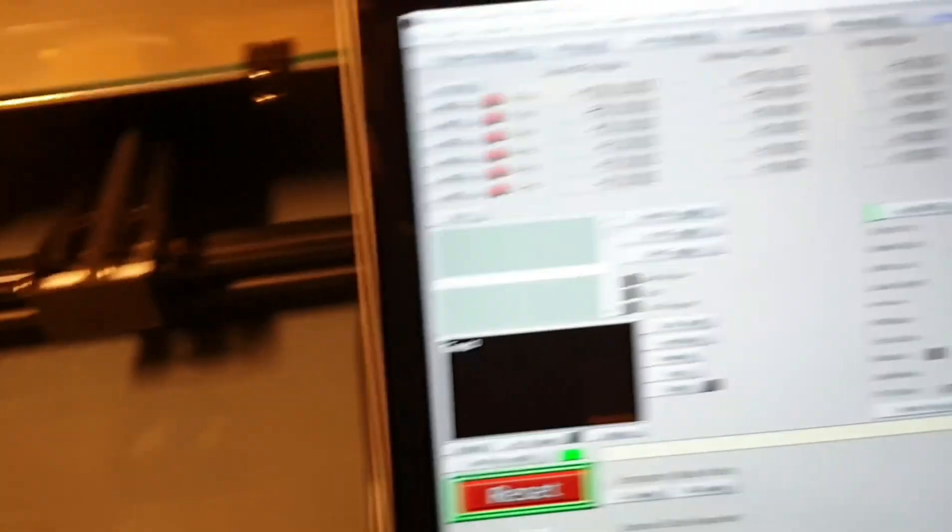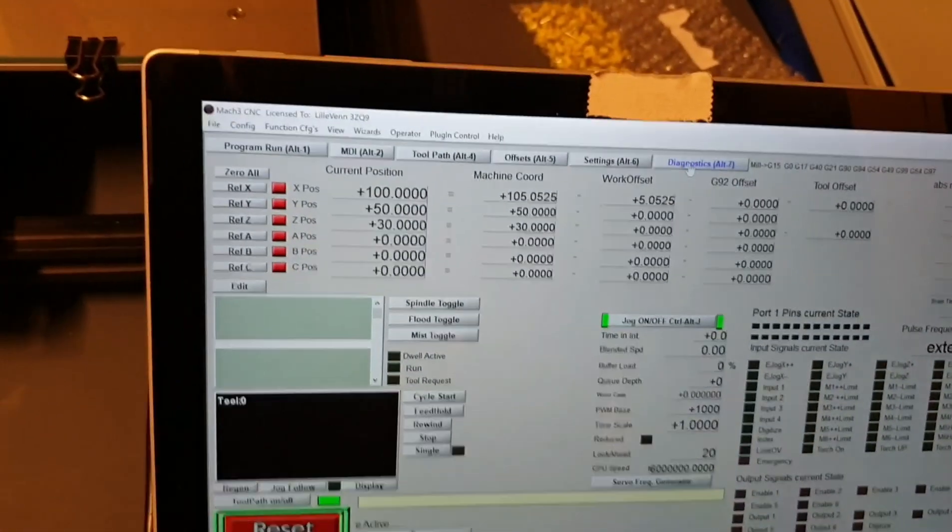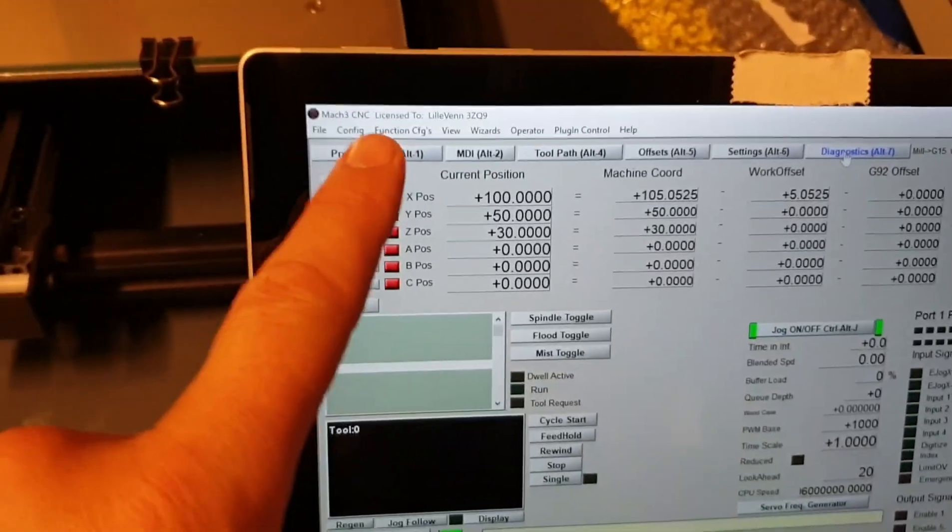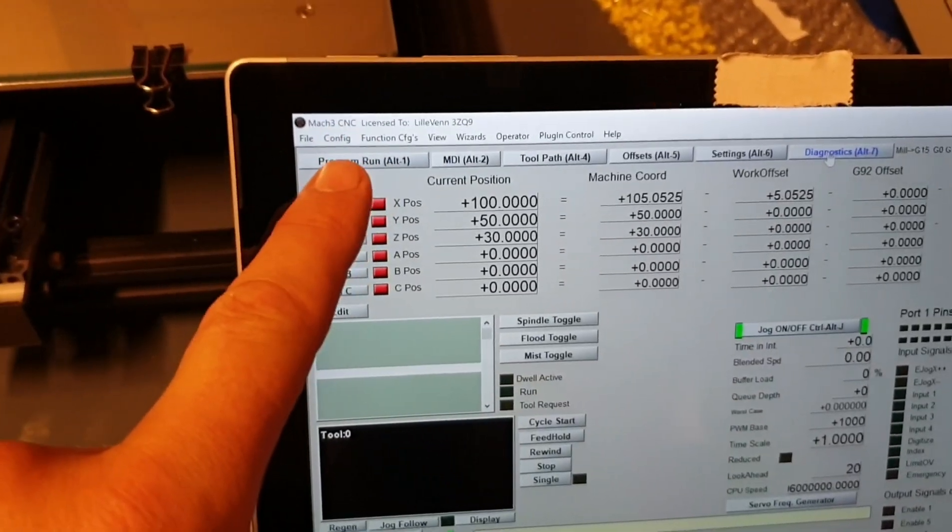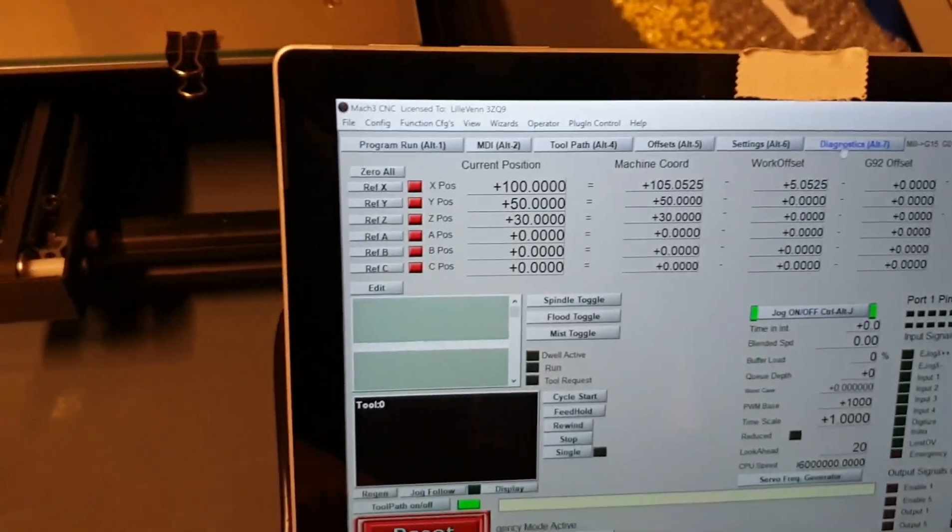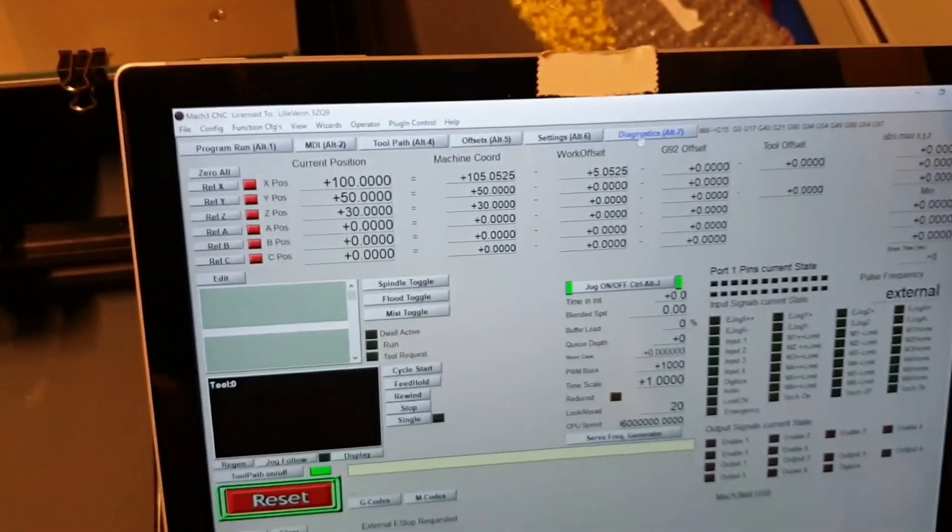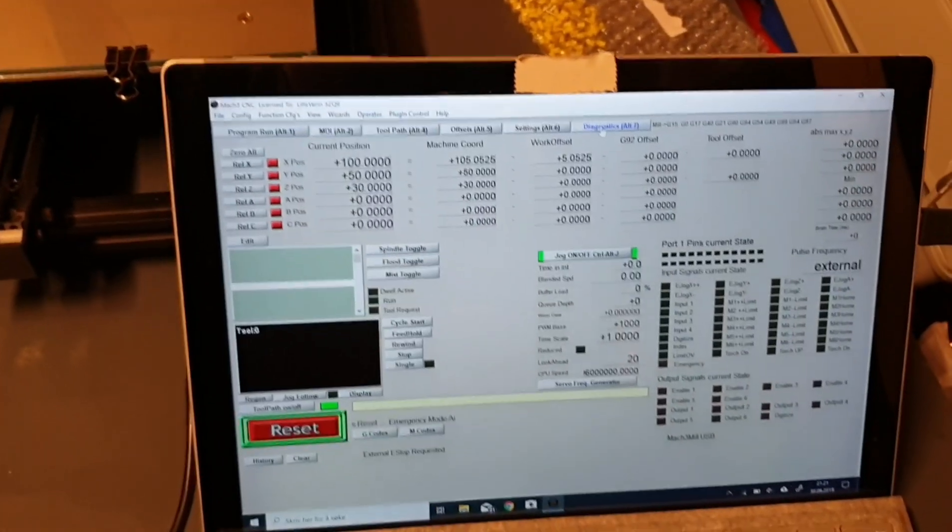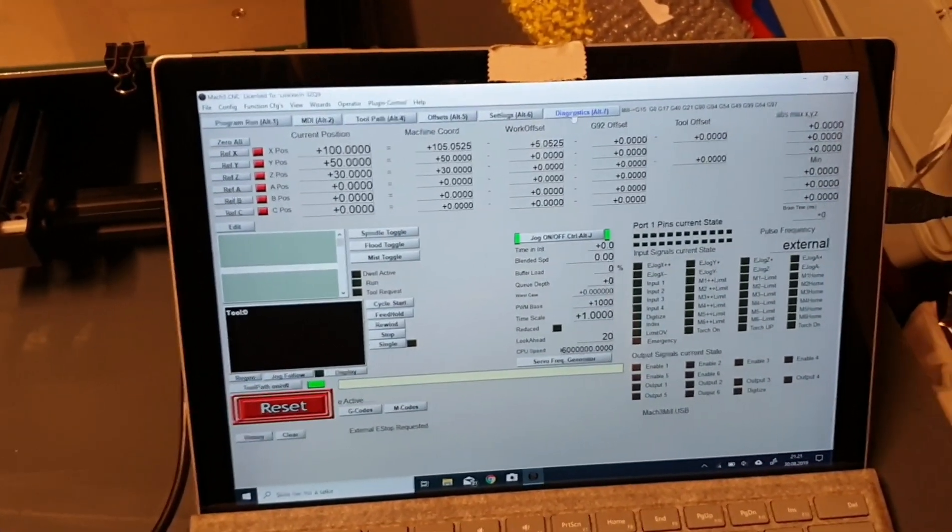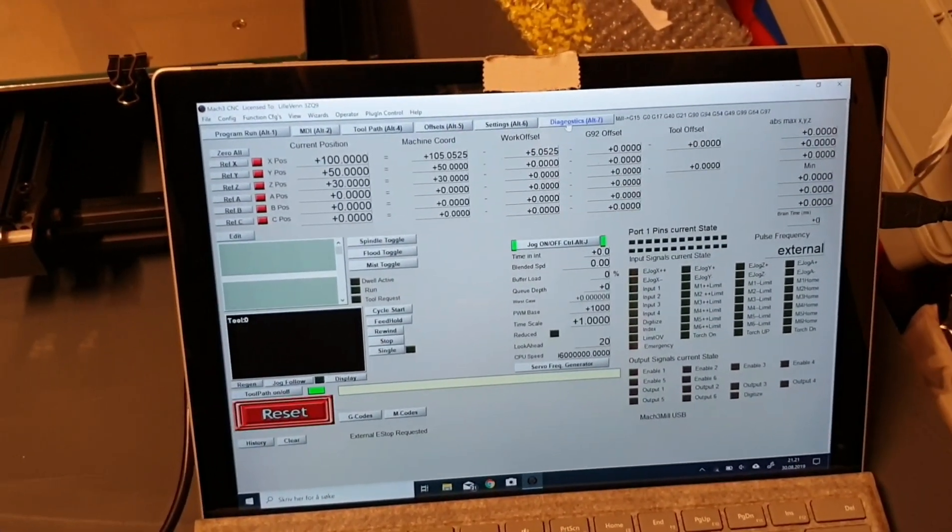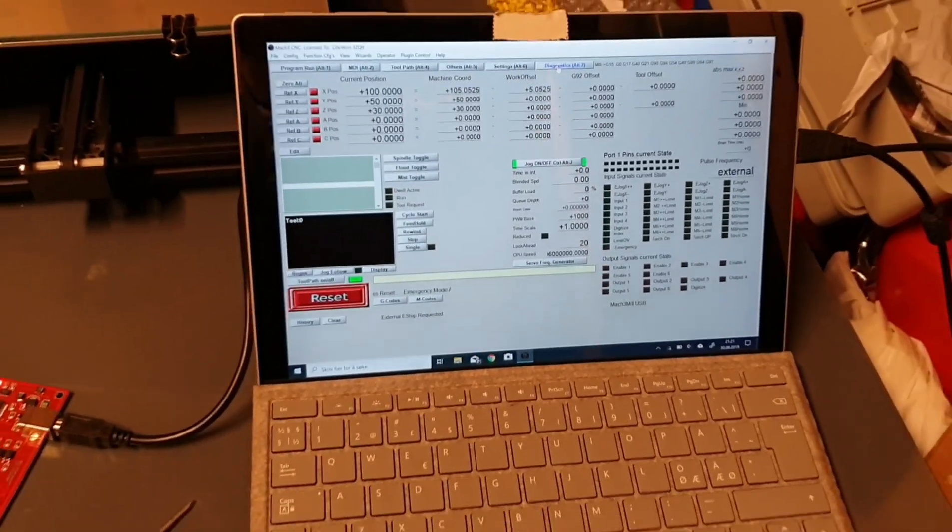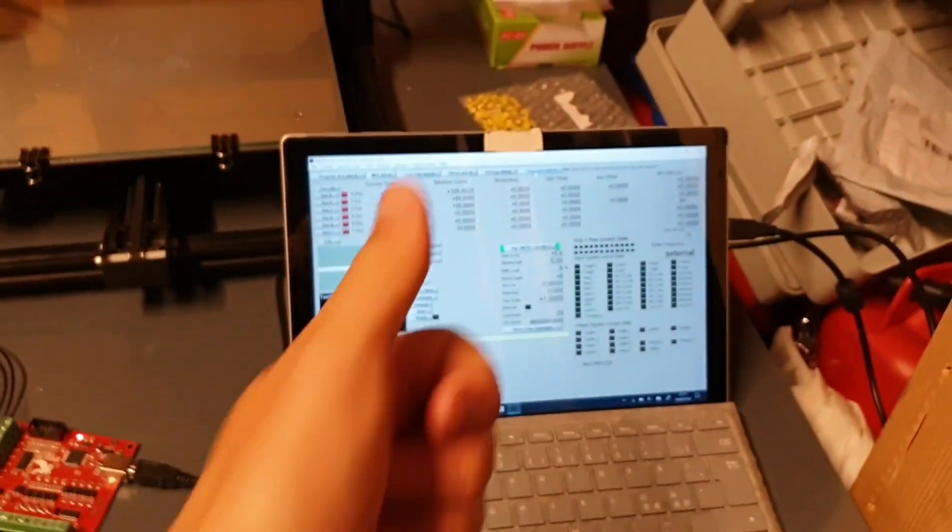Maybe later I will show you in another video how you configure these settings. But these settings comes as it is now. It comes with the card. When you set up the card you work with and Mach three. So thumbs up.